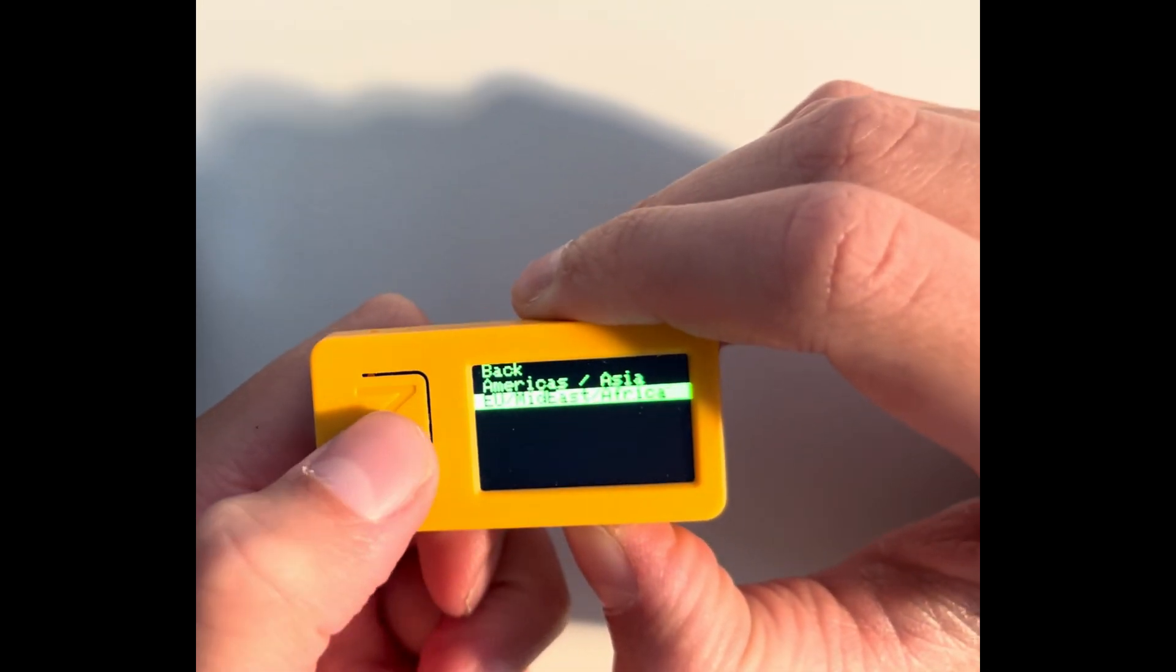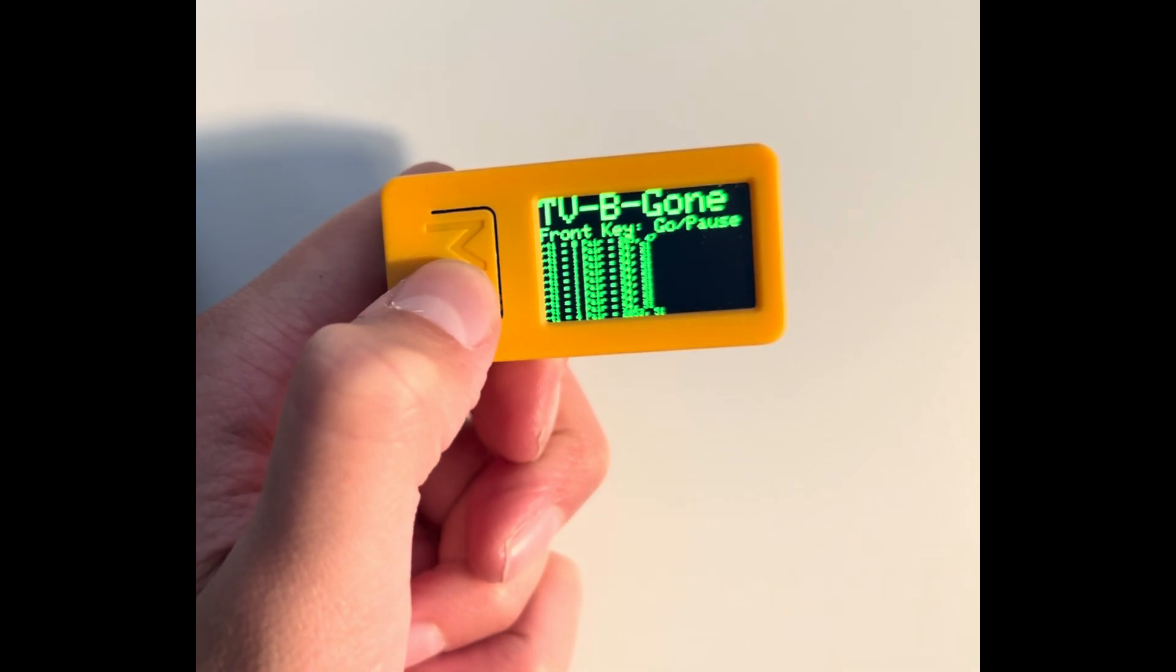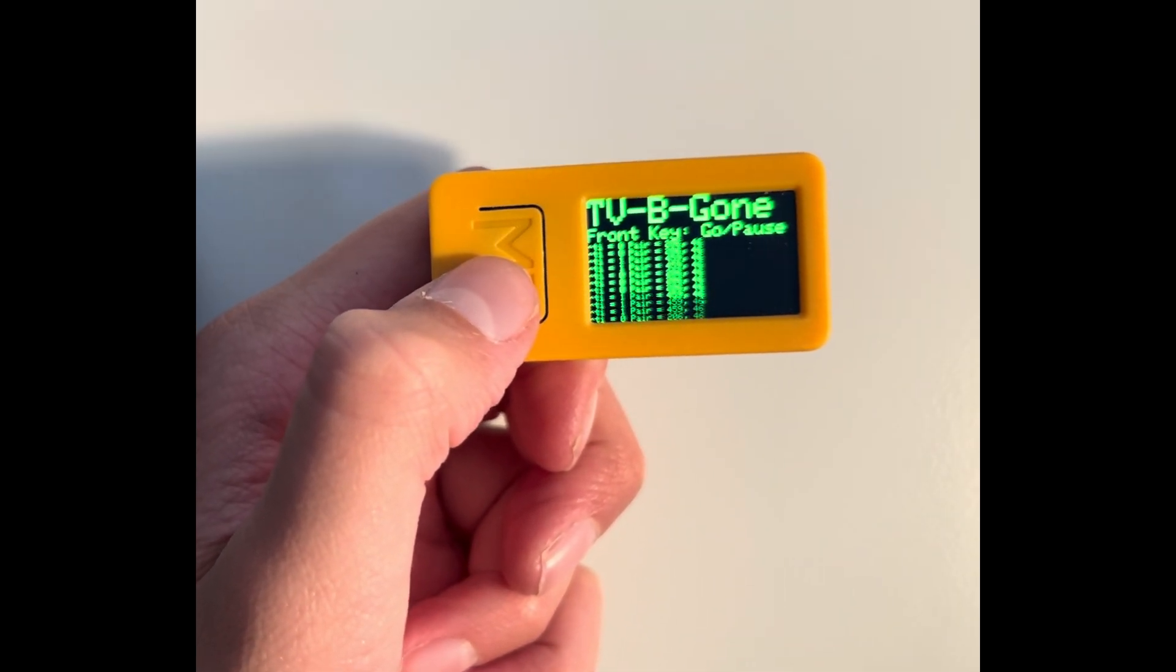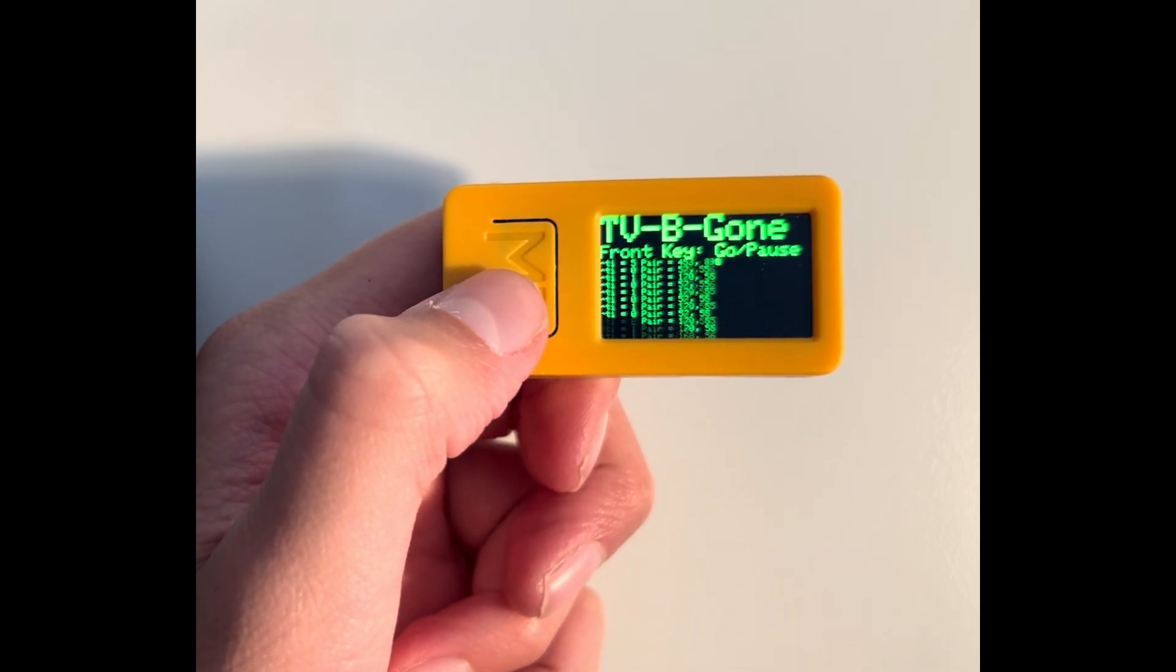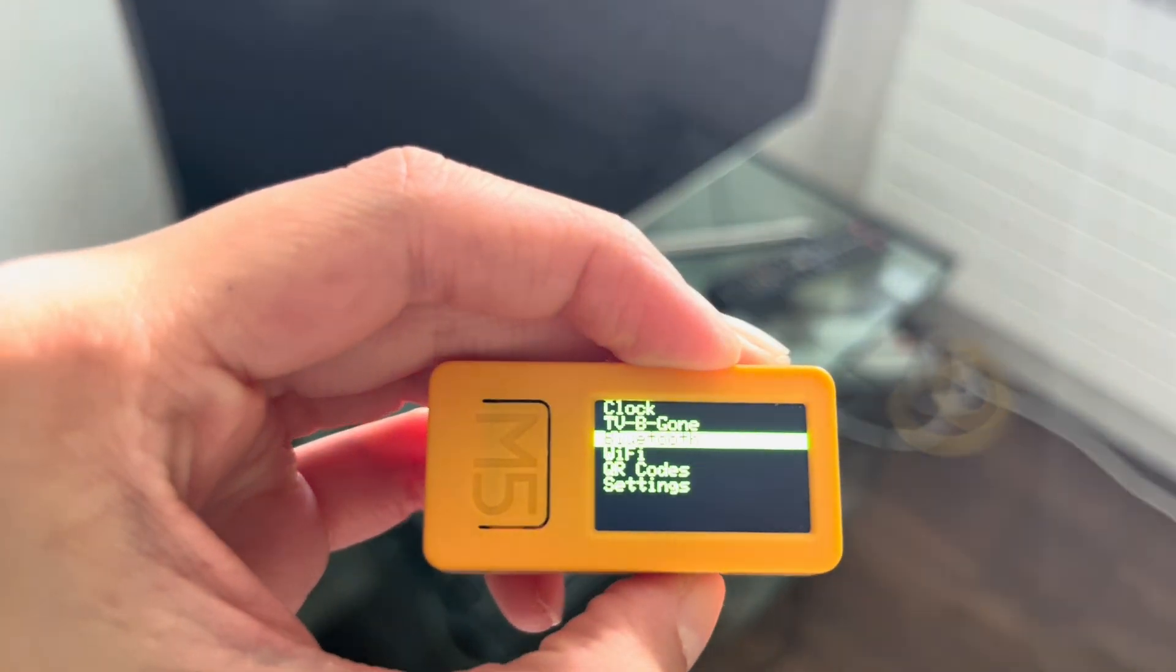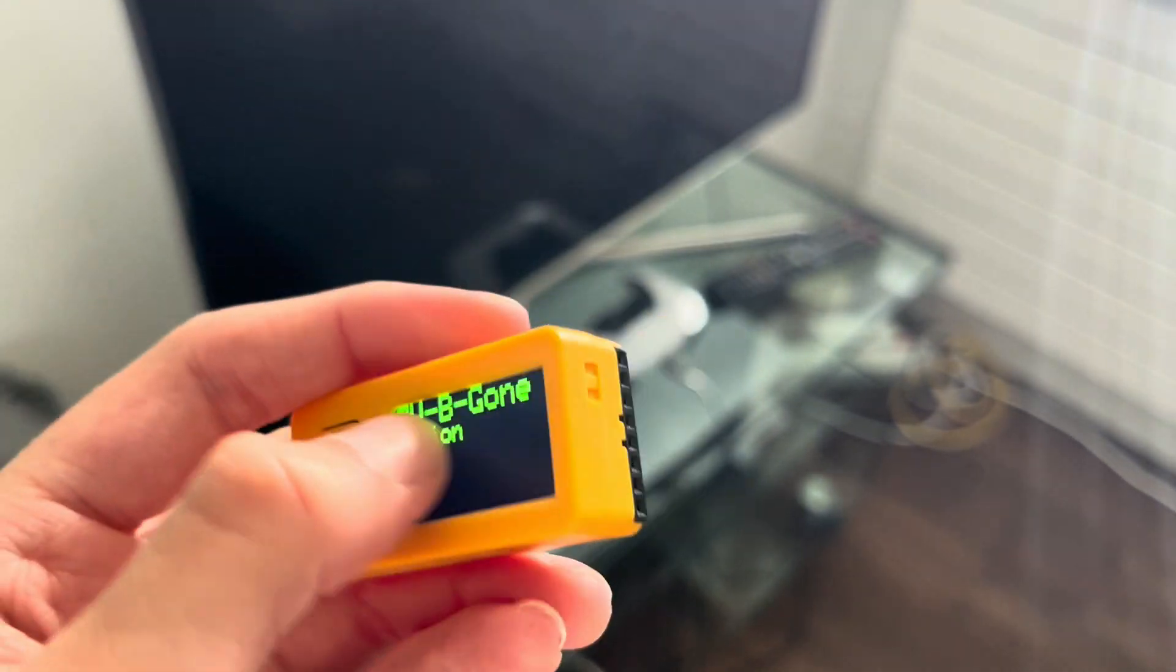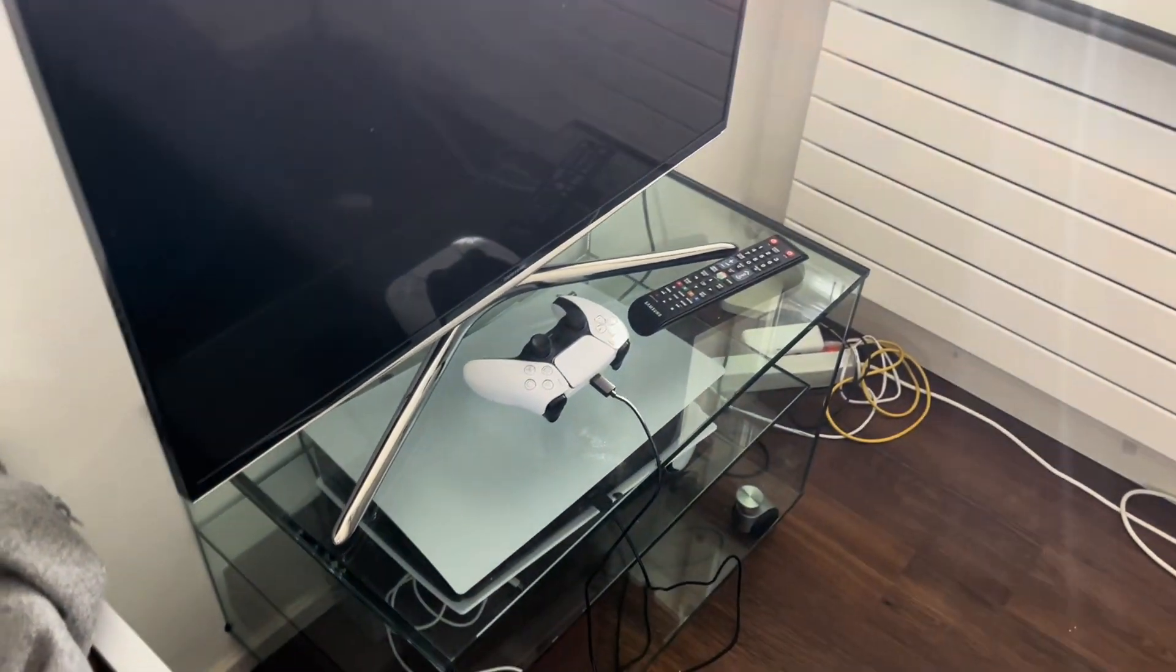First choose your region. I'm going to choose EU, and then to start it press the enter button again. Then it's just going to turn on a TV. I'm going to show you a demonstration right now. Here I'm just going to demonstrate how I turn this TV on with this device.